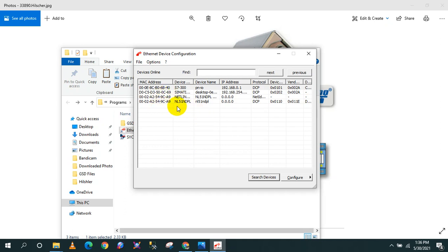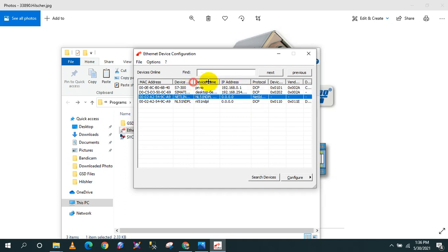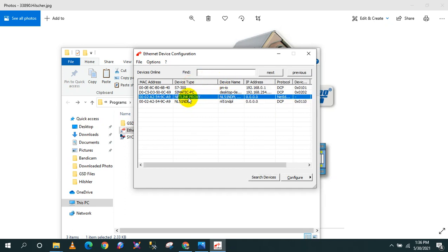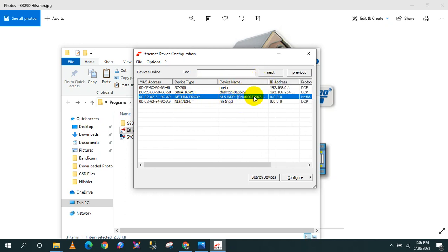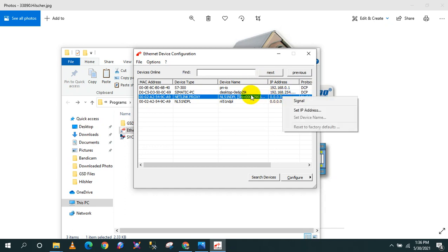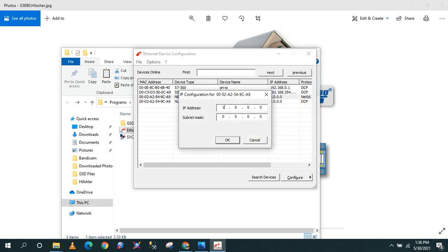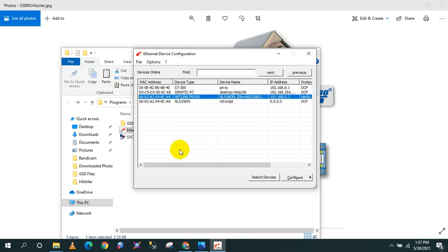As you can see, it browsed four different ethernet devices here. All you have to do is locate the Netlink Proxy. This is the device that is going to convert the PROFIBUS into PROFINET. As you can see, it has a default of 0.0.0.0, so we need to assign an IP address for this. I'm going to put 192.168.0.2, subnet mask, click OK. Now it's already been configured. Just click minimize.